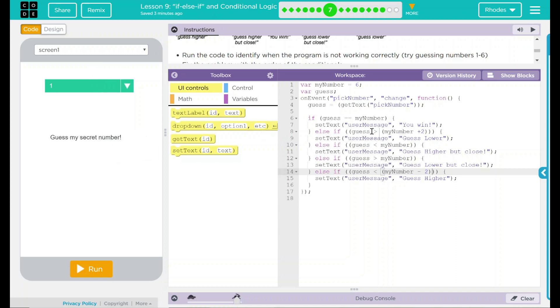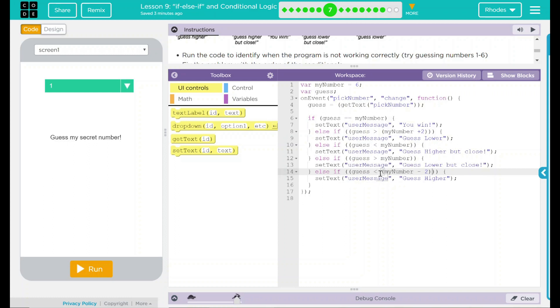if guess is greater than your number plus two, guess lower. Else, if your guess is less than my number, user message is guess higher but close. Third one is else, guess is greater than a number, guess lower but close. And the final one is guess, if that number is less than your number minus two, the text is going to say guess higher. Hmm. What this problem really is here is a logic flow chart problem. So we are working from our narrow on the way down to see it. Hmm. Sounds pretty interesting. Hmm. What are we going to do?